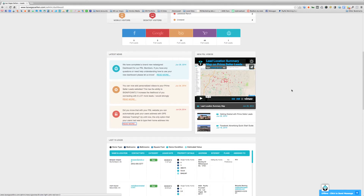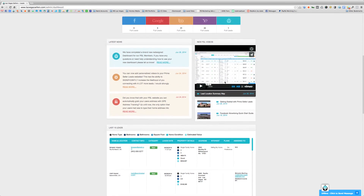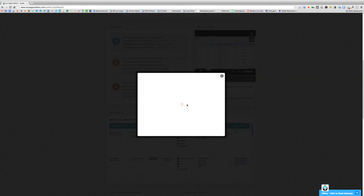Next, we have the latest Prime Seller Leads videos that we've created. We'll be regularly updating this section with not only the newest Prime Seller Leads videos but also the ones our users like to view the most — so 'Getting Started with Prime Seller Leads' will likely always be here. We can see I made a video earlier today on the Lead Location Summary Map page, and that video is now in the featured location in this section. To watch a video, simply click the Play button and it will start.